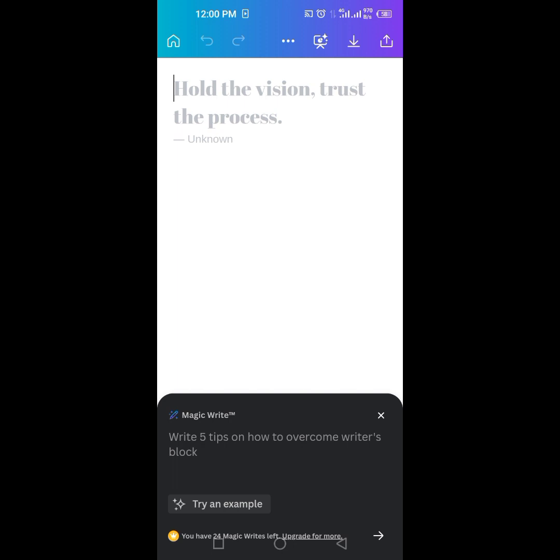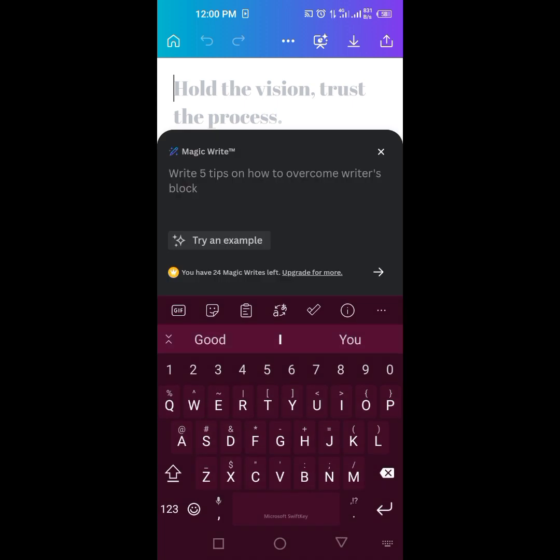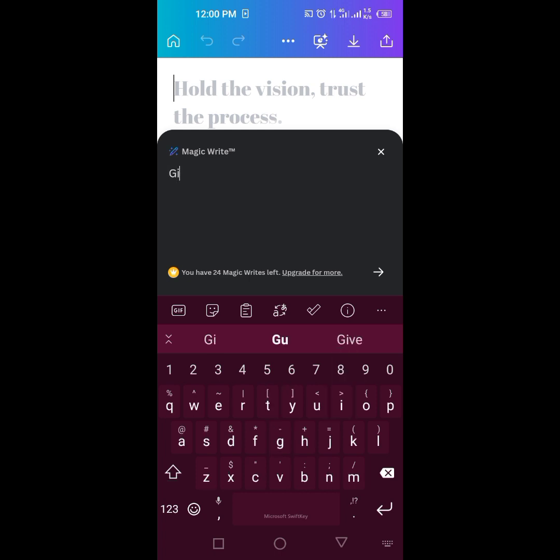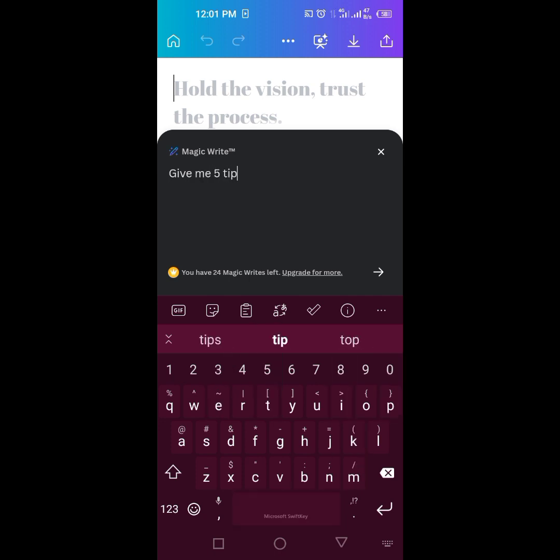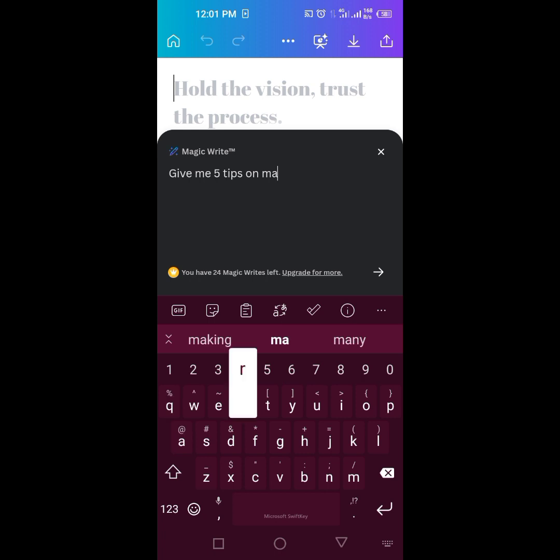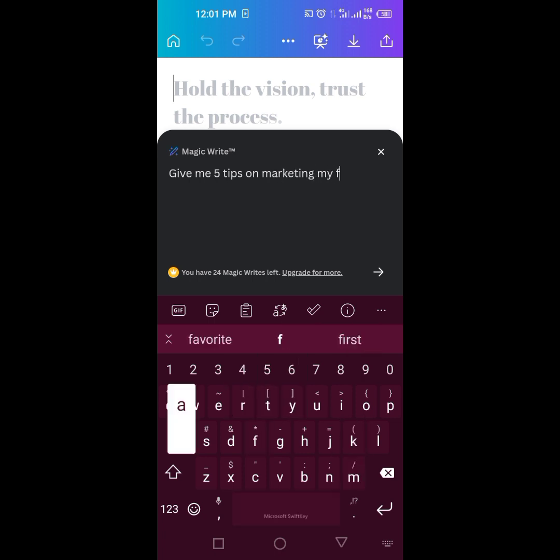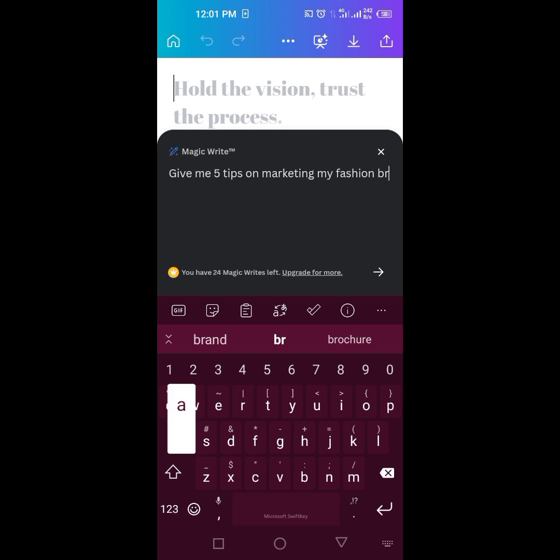So this is saying write five tips on how to overcome writer's block. That's not what I want to write. I want to say, let us think of something like, okay, give me five tips on marketing my fashion brand.